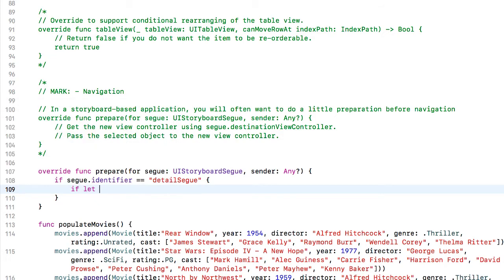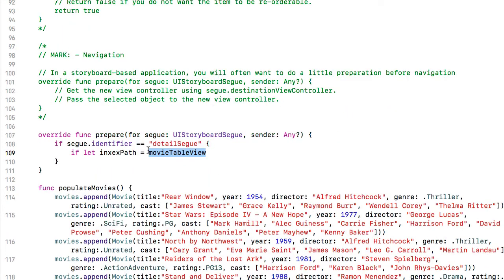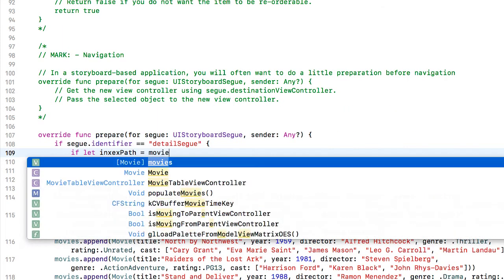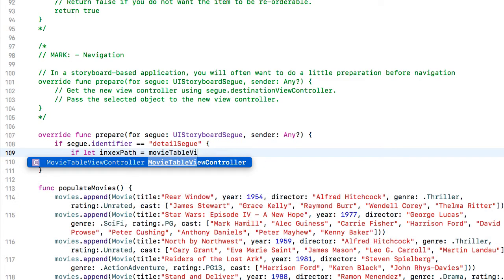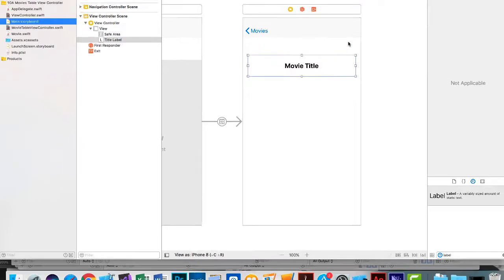So we'll say if let index path, index path equals movie table view. You realize I don't have an outlet for that movie table view. So I'm going to jump over to the main storyboard here real quickly.